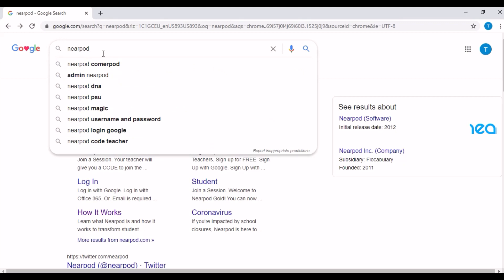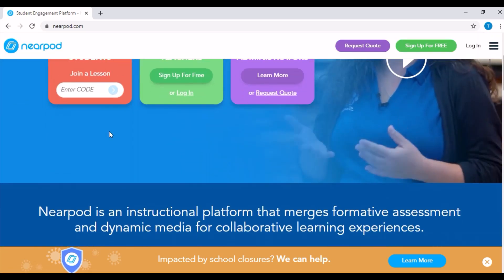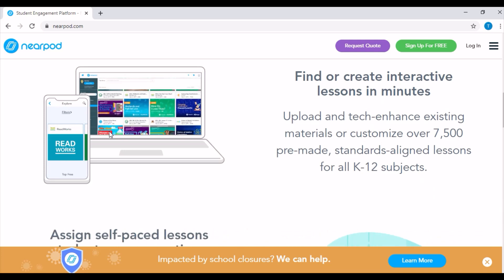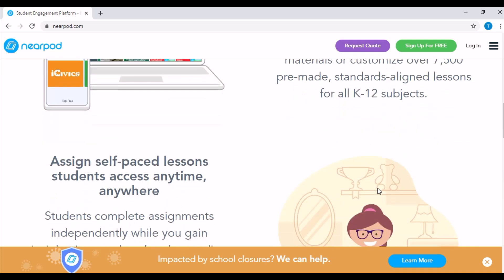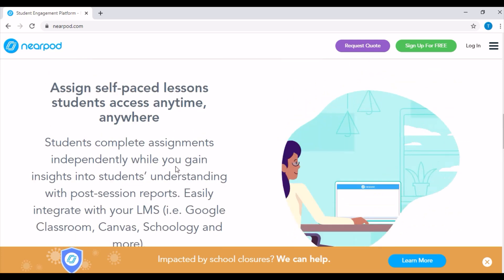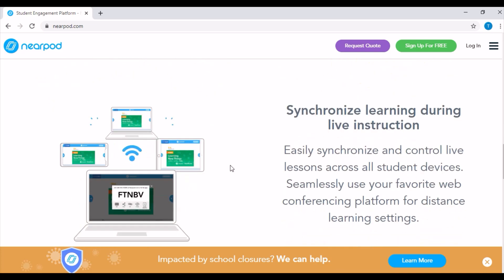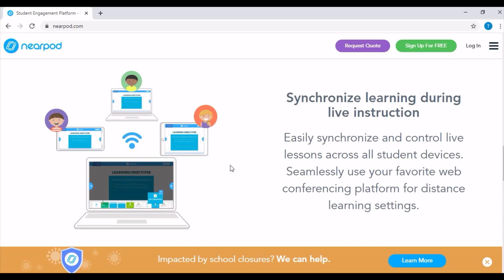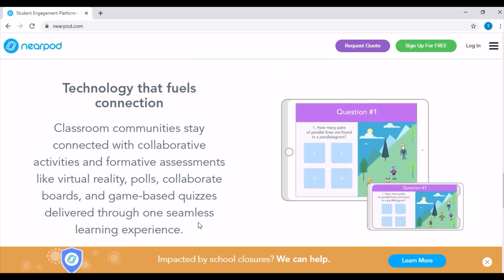Nearpod is my favorite — I use this one all the time to engage my college students and high schoolers. It's an app that easily synchronizes and controls live lessons across student devices, enabling teachers to seamlessly use their favorite web conferencing platform for distance learning. It supports collaborative activities and formative assessments like virtual reality, polls, collaborative boards, and game-based quizzes, all delivered through one seamless learning experience. I'm a fan of game-based learning — it's where education and technology meet to make learners seek challenges independently while achieving self-driven goals and being thrilled by the reward of winning.